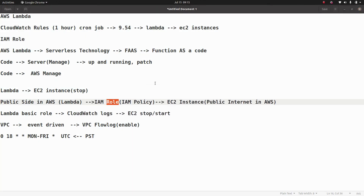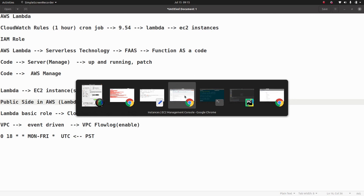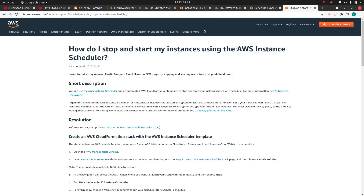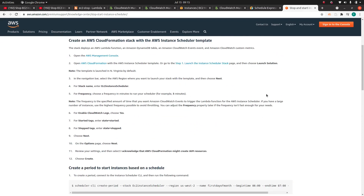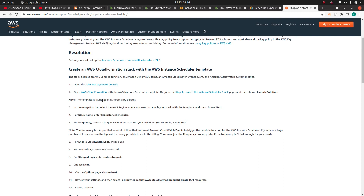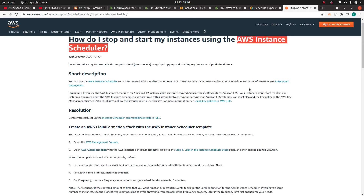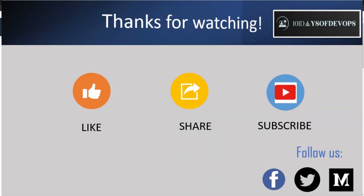So to summarize: we defined a CloudWatch rule that triggers the Lambda function, and that Lambda function stops our EC2 instances. Lambda needed an IAM role with the appropriate policies to interact with EC2. This is the first part of the video where we did everything manually via the AWS console. In the next part we will see how to automate this whole process using Terraform. Also, AWS provides a service called AWS Instance Scheduler for this use case — I haven't used it personally since I prefer Terraform, but please try it and share your feedback in the comments. Thanks for watching!